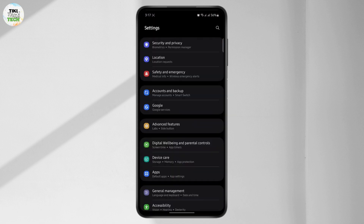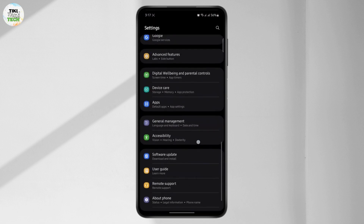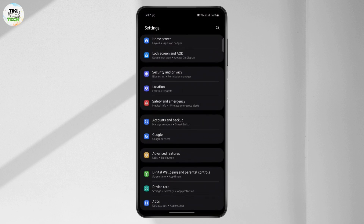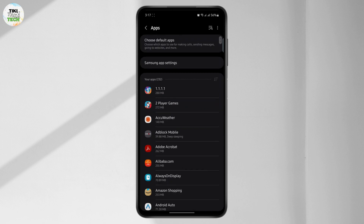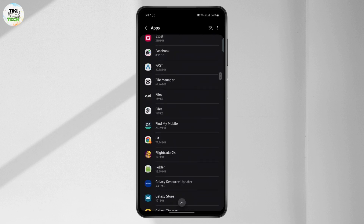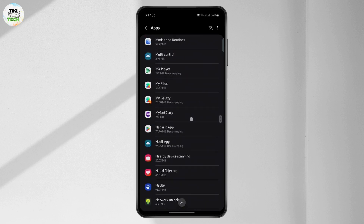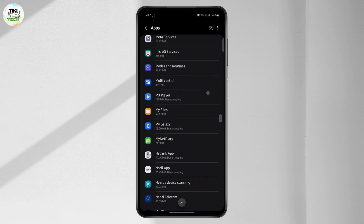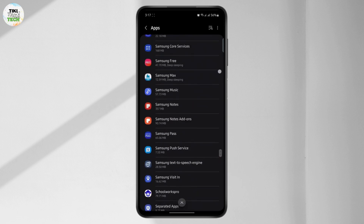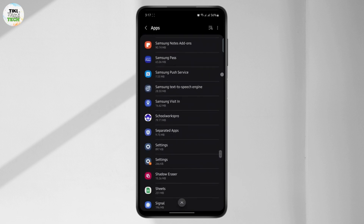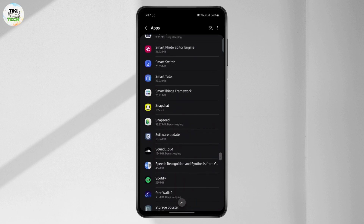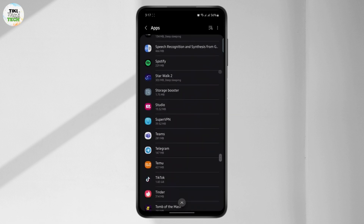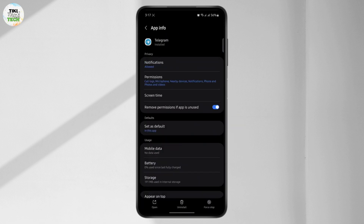From there, you want to scroll all the way down until you find Telegram. Once you are on your Telegram app, just tap on it.